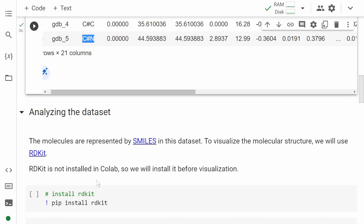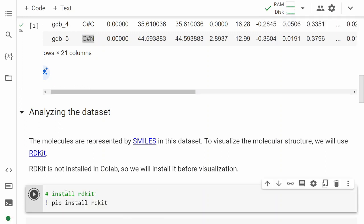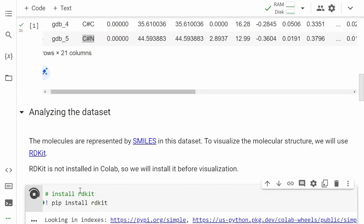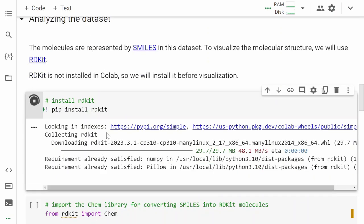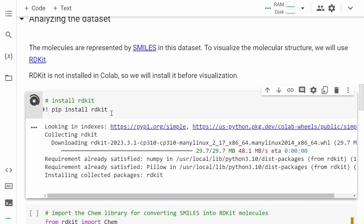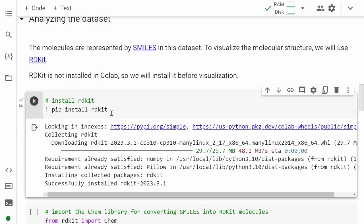We can do that by using RDKit. So let's install RDKit. If you're new to RDKit and never used it before, I would suggest you go back to the Chemistry with Code YouTube channel and look up for a video where I discuss in detail how to use RDKit. We have installed RDKit and see it's successfully installed.